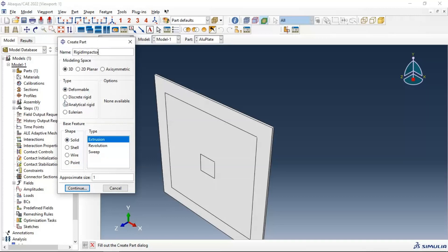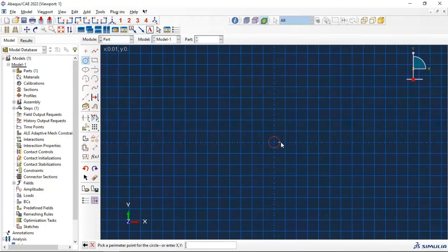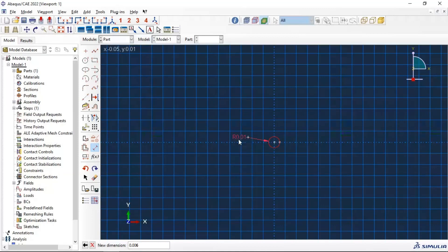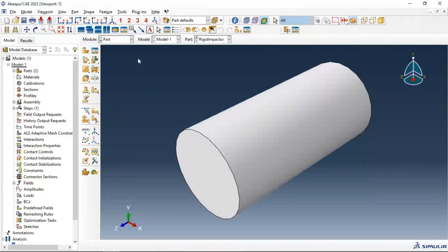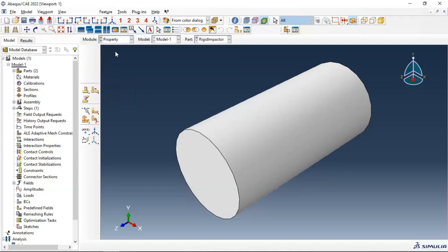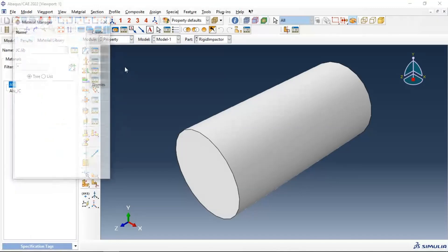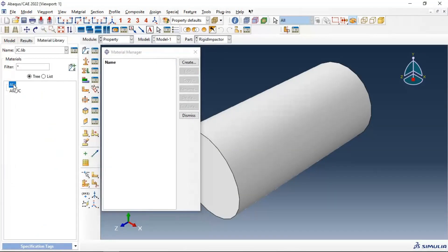Now let's create the impactor — a straight rigid solid extrusion. Click continue. Set the radius equal to 0.006, that means 6 millimeters in radius, and 25 millimeters in the length of our projectile.